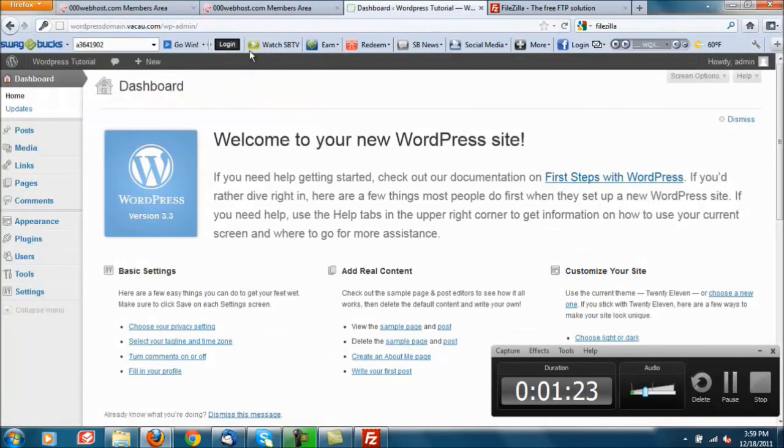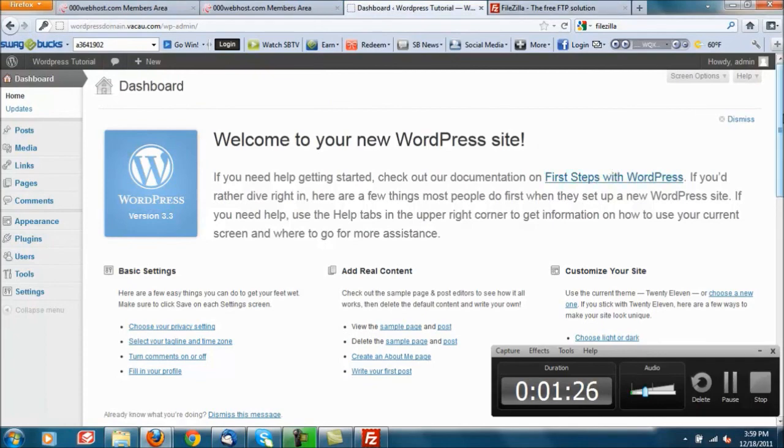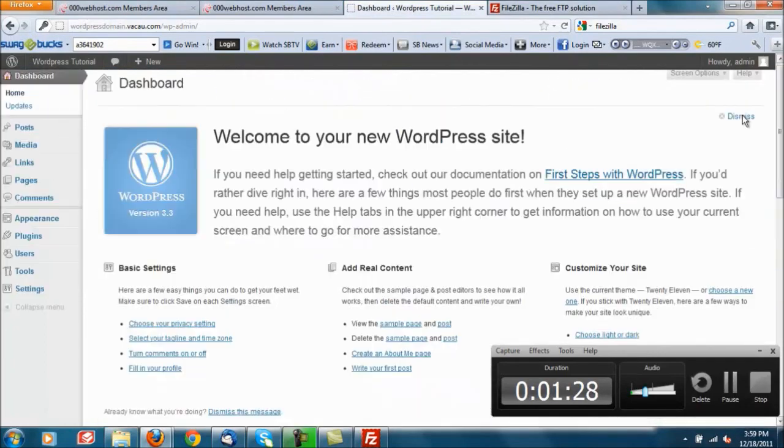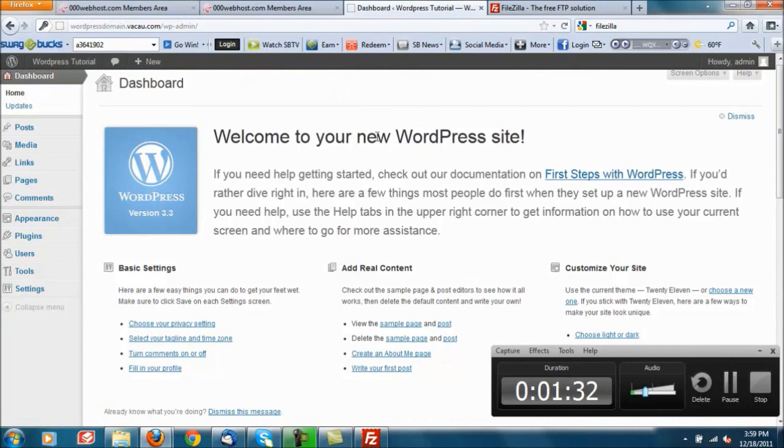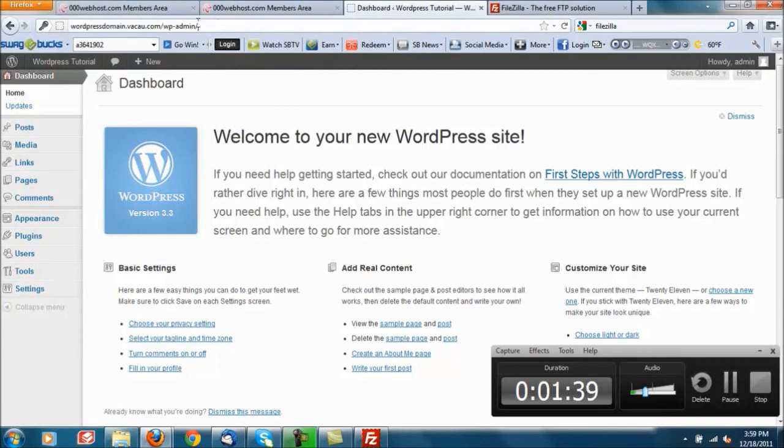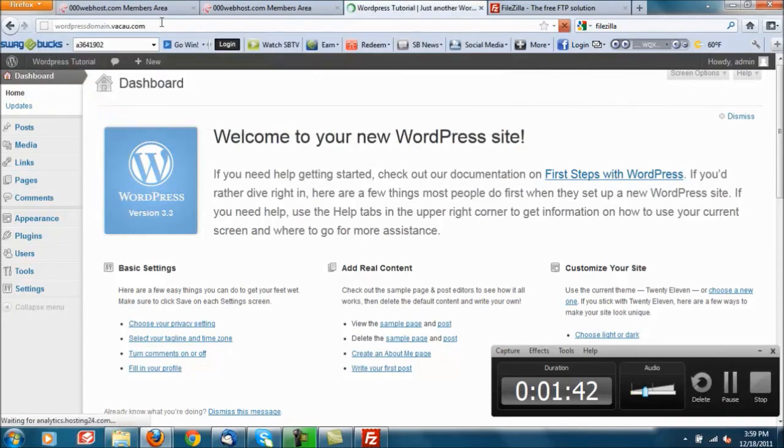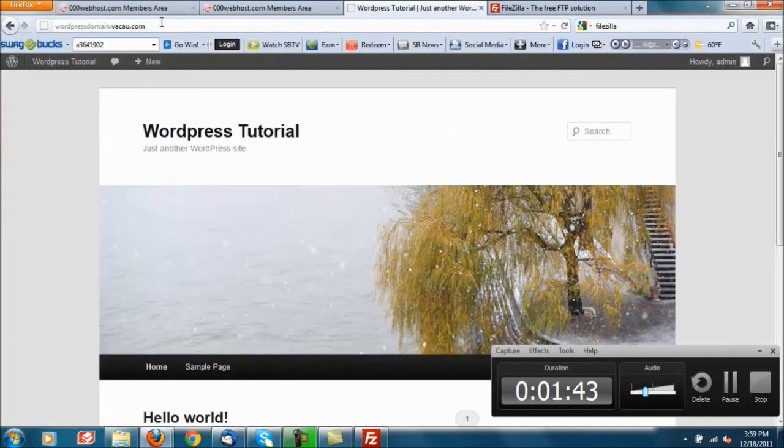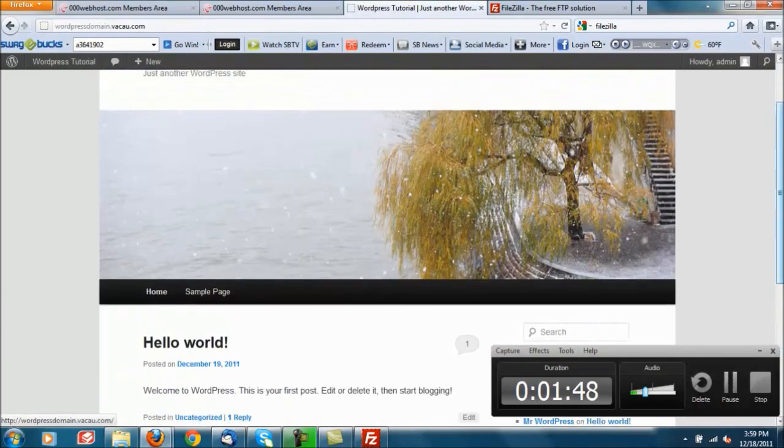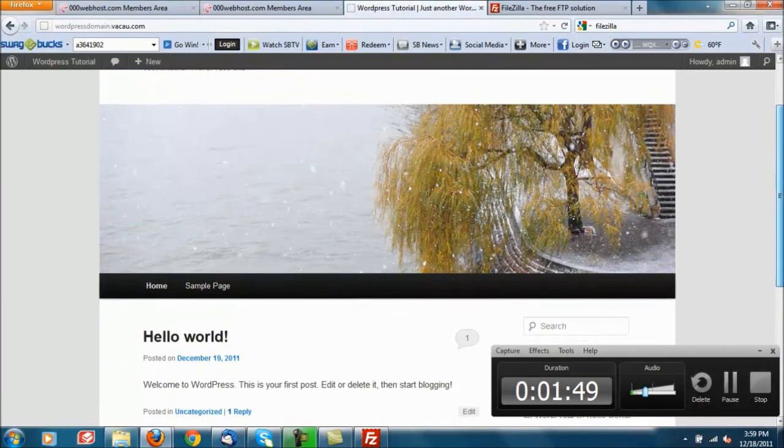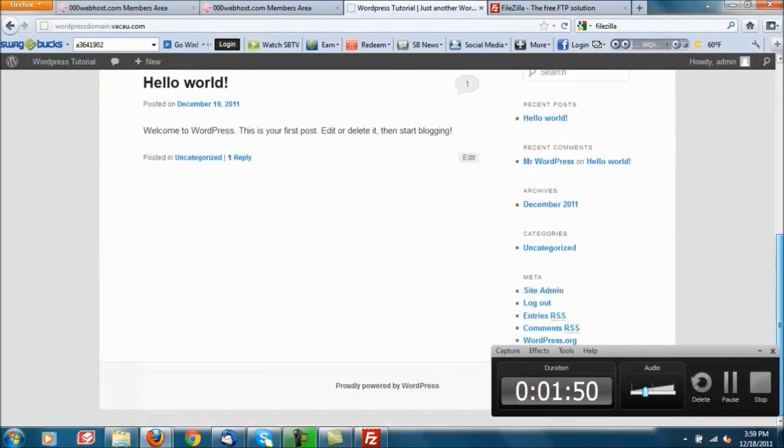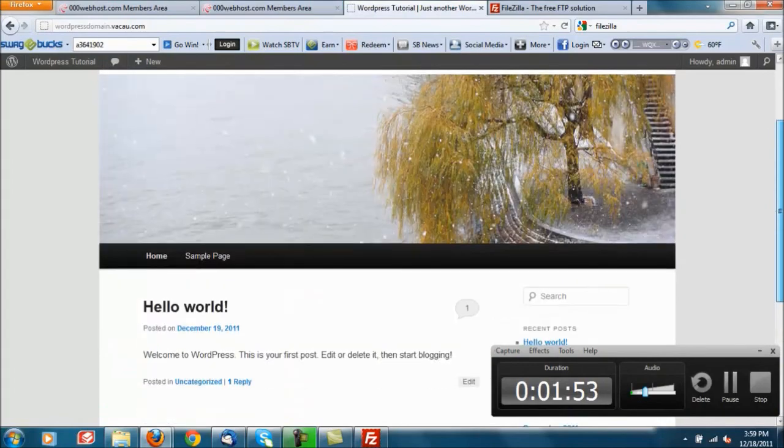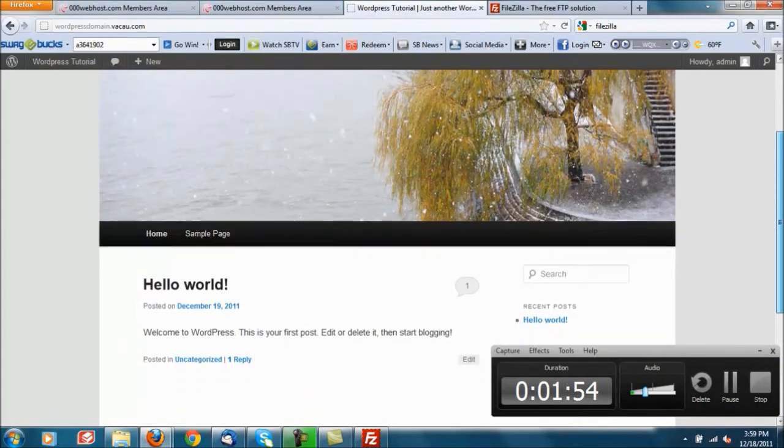You have successfully installed WordPress and now it's just a matter of tweaking it, applying themes and plugins and stuff like that depending on what your needs are for your website which I will be covering in separate tutorials. But now that you have installed it, if you go to your actual website, there you go, there is your current website with its default theme that it comes with.